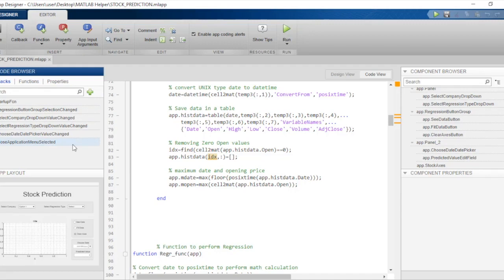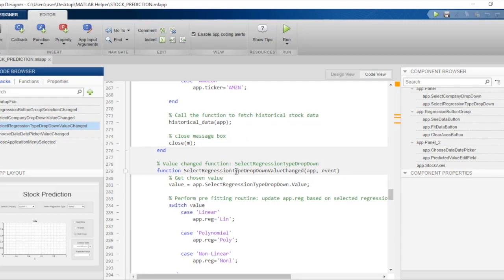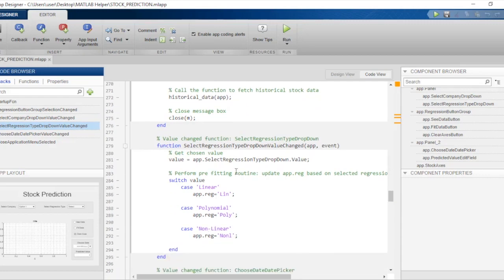We'll go to the callback that allows us to select a particular regression type from the drop-down menu. We've used a switch case conditional to obtain a short form version of the chosen regression type. If the user chooses linear, we save 'lin' in the variable app.regression. This variable will be used in the regression function later on to determine which algorithm we'll use to find the regression model. Similarly, we have used 'poly' in place of polynomial and 'non-l' in place of nonlinear.